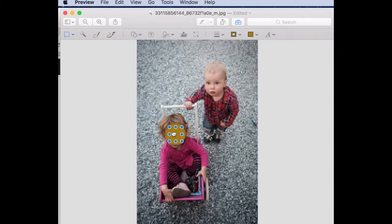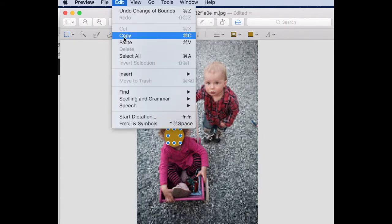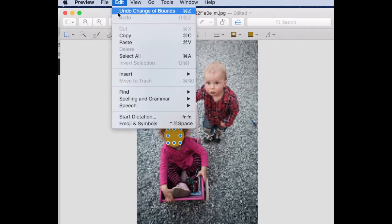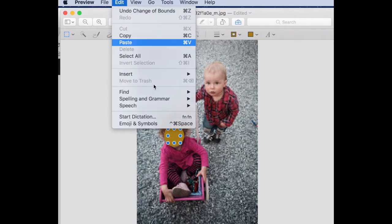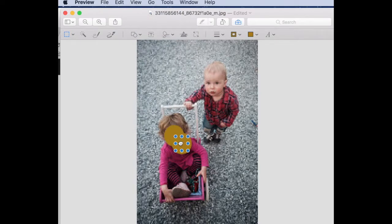You can copy and paste to cover additional facial images. Finally, rename the image to show it's been annotated.